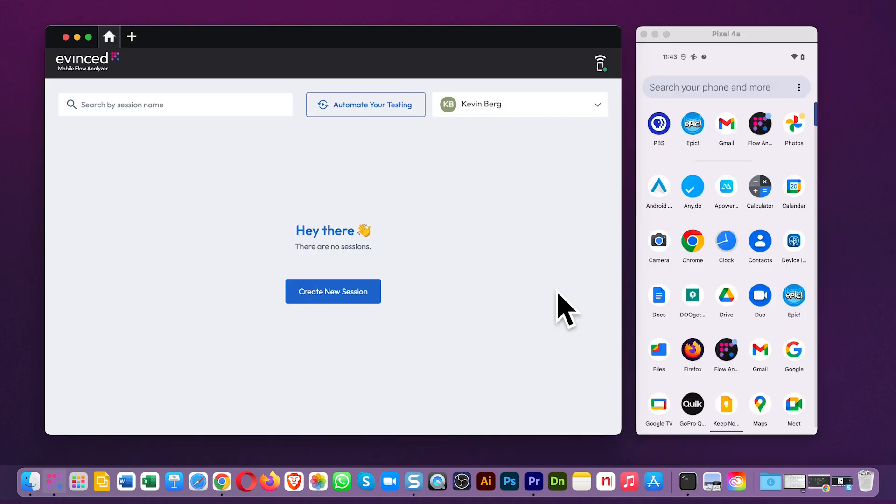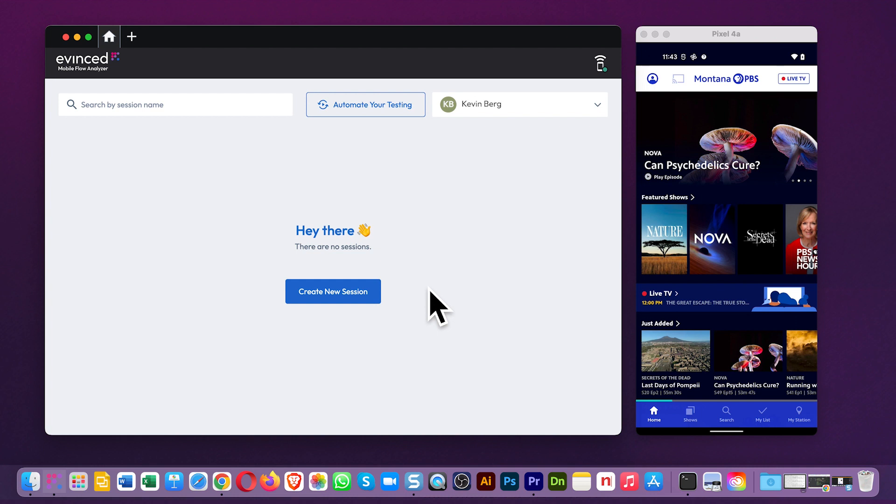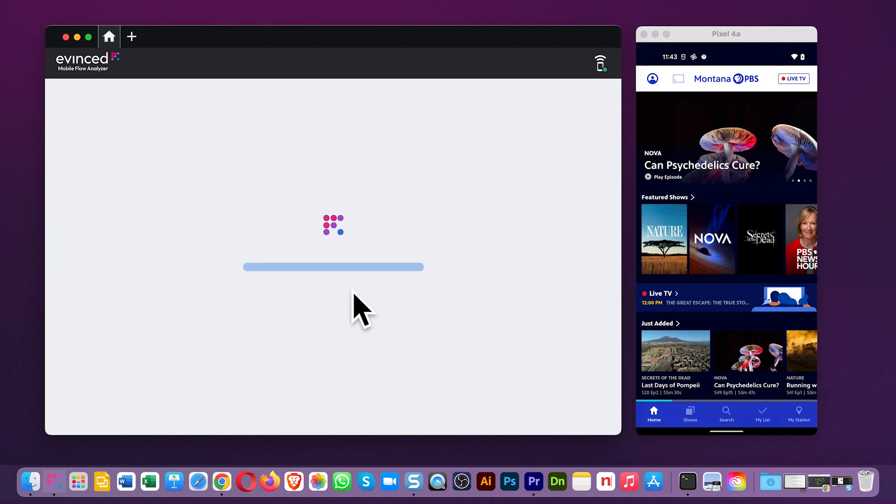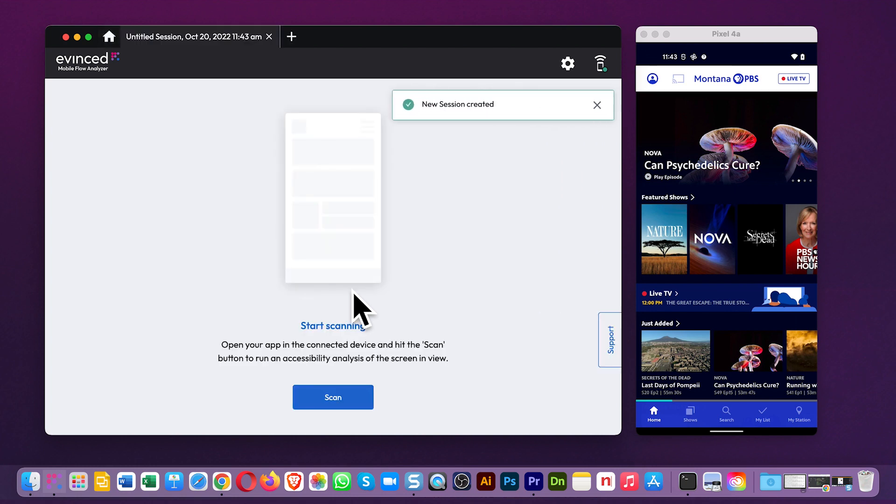Once the phone is connected, and because we don't require source code access, you can scan any screen of any app, regardless of what framework it's written in. Here, I'll scan three.